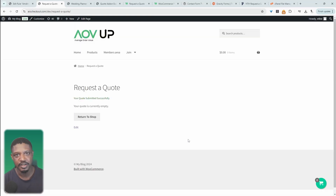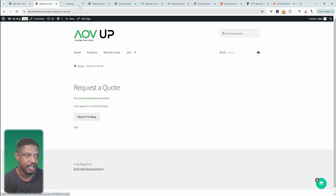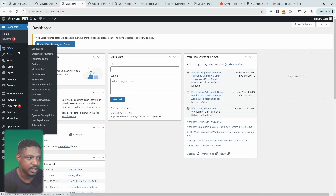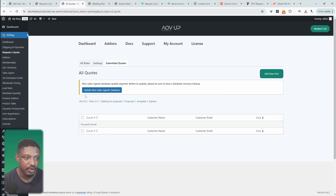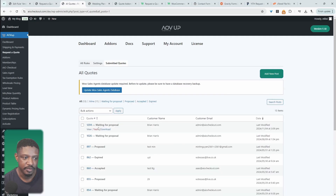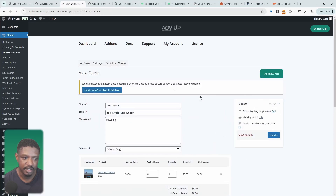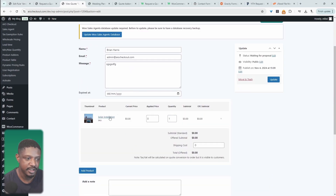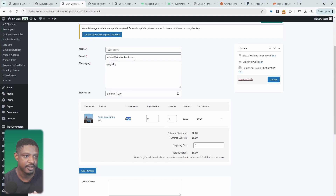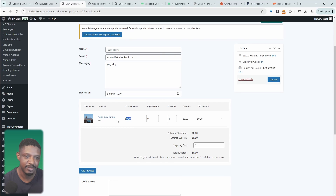Then we hit submit, and on the back end we've got a complete management system where you can manage all incoming quotes. We'll navigate over to AOV Up — we can see we've got one new quote. Clicking on it takes us directly to our quotes page, where we can see a few quotes pending our approval. We can see all the information the customer entered on the front end. You can also hide the current price — so internally, whoever's reviewing the quote can see what this service typically goes for.